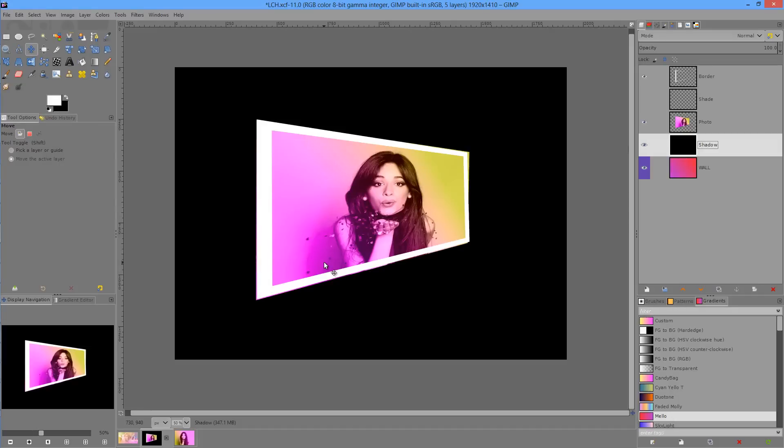Hey guys, in this video we're going to look at two transform tools in GIMP 2.9. We're going to first of all start with the handle tool.